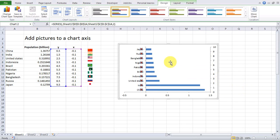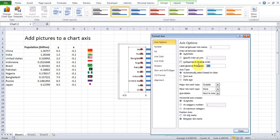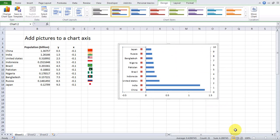Change the label distance to 800. Copy the flags.